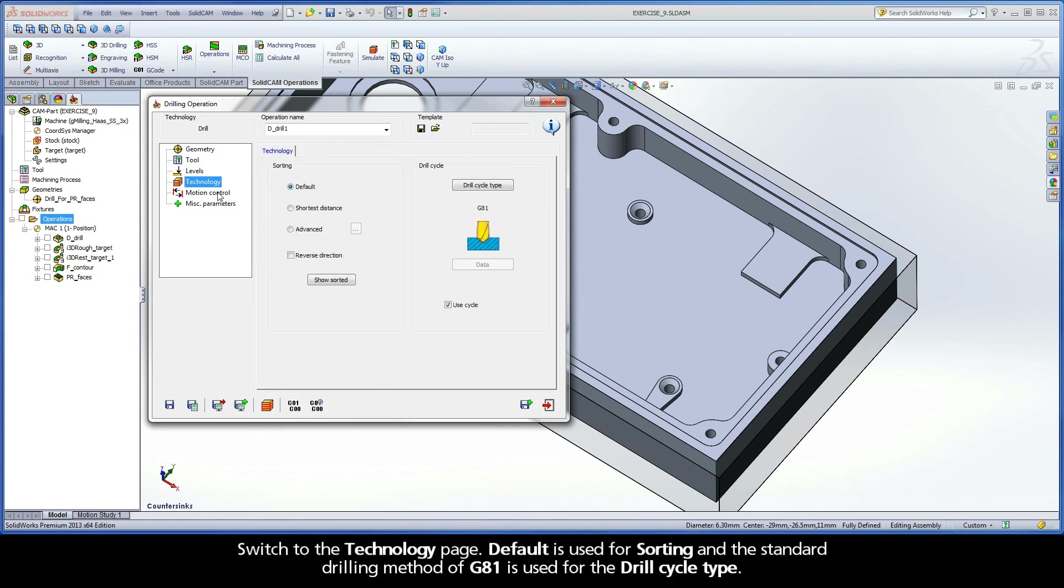Switch to the Technology page. Default is used for sorting, and the standard drilling method of G81 is used for the drill cycle type.